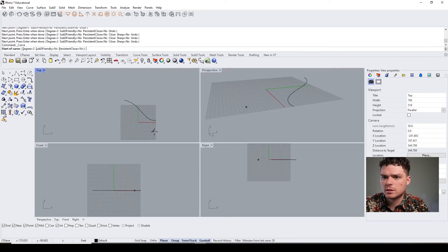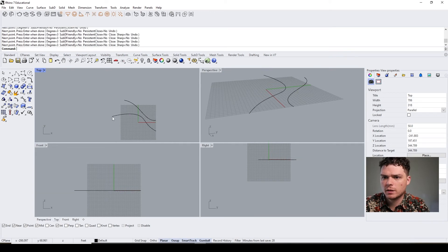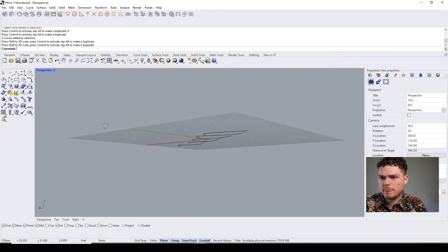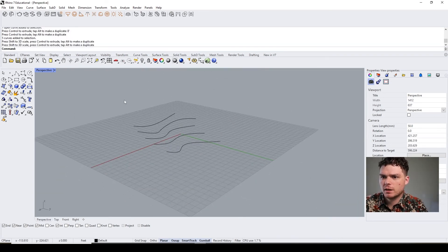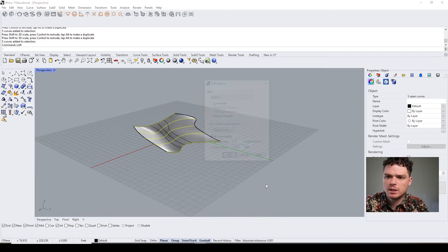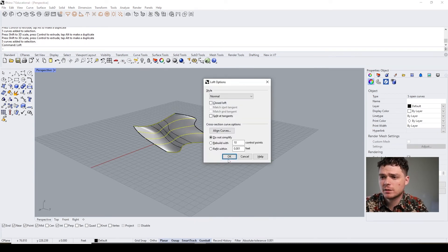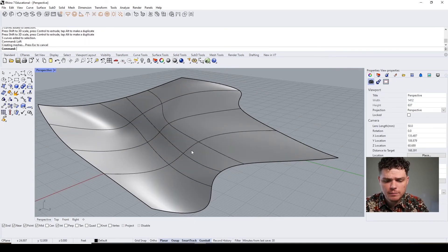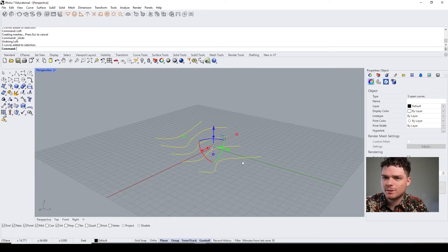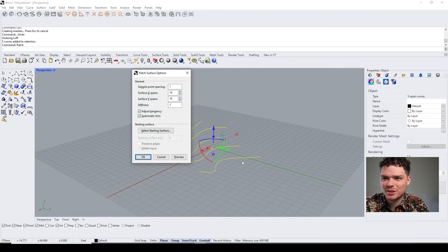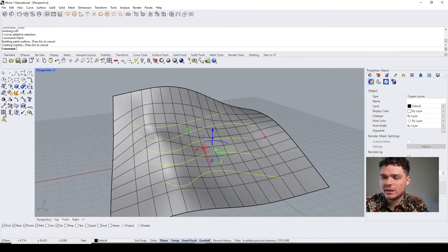So this can be really helpful for topography. Let's just mock up some topography real quick. All right, so that's our topography. We can just select this and hit loft, create our topography that way. We can select all the topography and hit patch, like we went over, and create it that way.